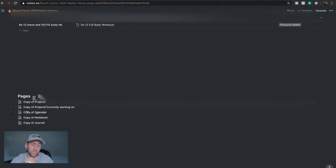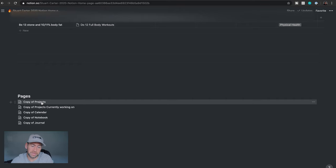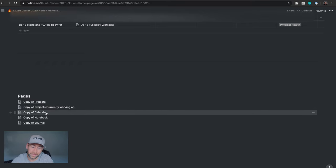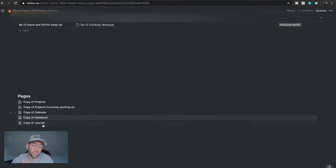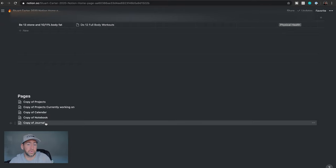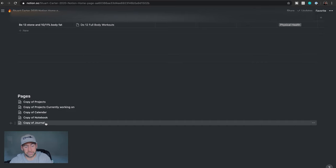And then at the bottom here, I've got a few extra pages. So these are like copies of the projects, copies of projects I'm currently working on, copy of the calendar, the notebook, and the journal as well. So these are like extras that I don't really use that much, but I used at the start. So, you know, they're free for you guys to just use them and drag them, put them wherever you want.